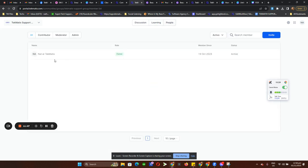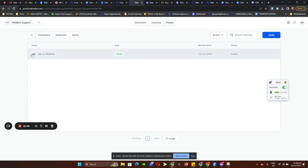And then lastly, the People tab where you can see all the members currently in your community. This is how you can tell if a user is a member, owner, admin, or contributor. Under Role, you can see that I'm the owner.